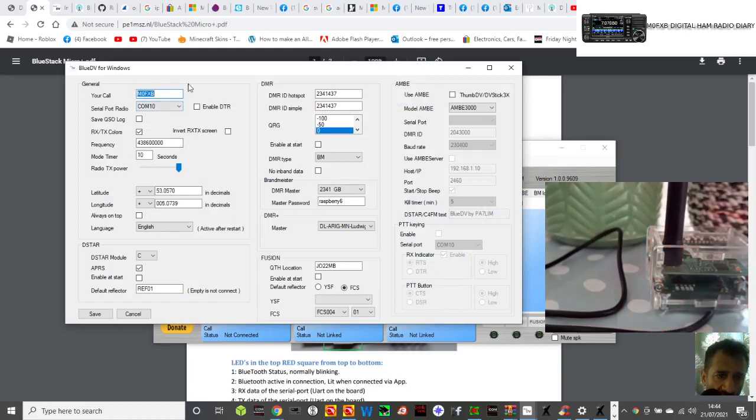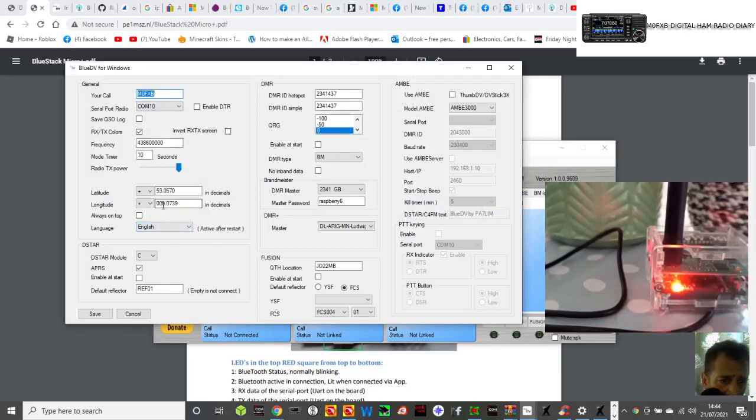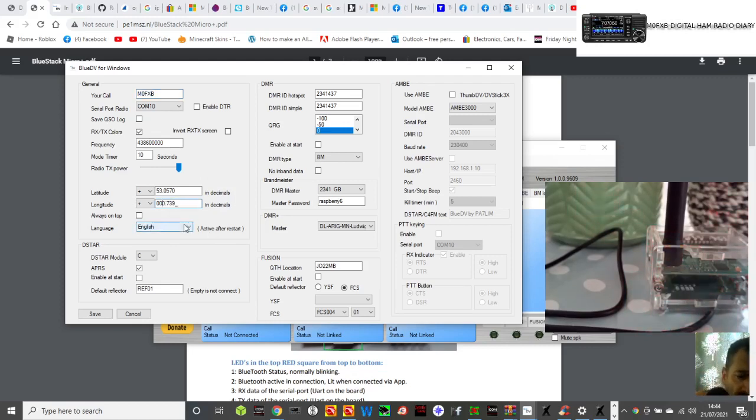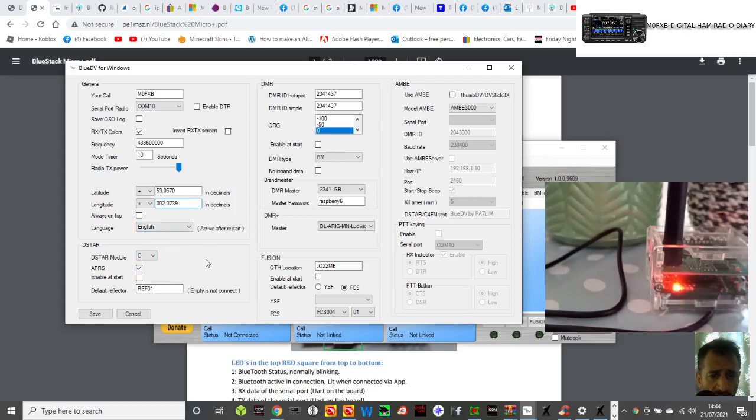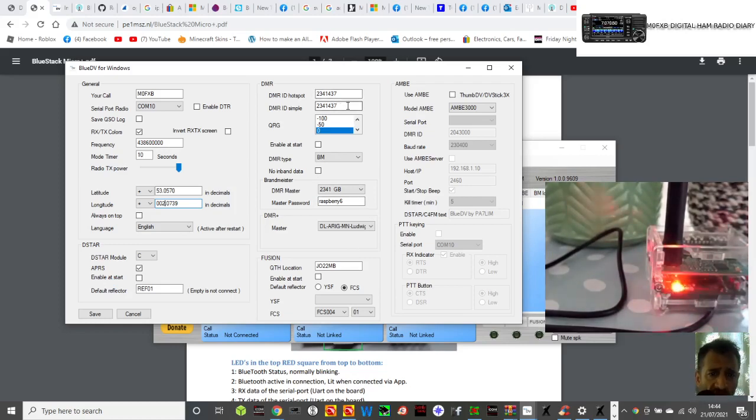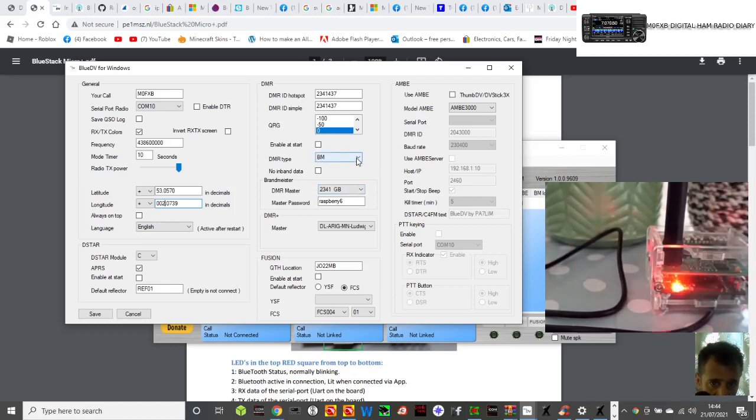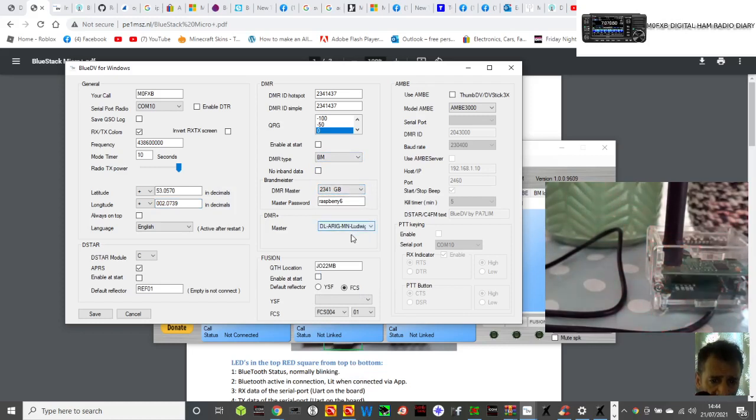I've got my call sign in, I've got the COM port in, I've set the frequency I want to use here. I've selected RX/TX colors, put my location in. English APRS. I've ticked on D-STAR. If you tick one that says enable at start, that's the one it will boot up at, but you don't have to do that. I've got my DMR number, both levels there for DMR. Brandmeister, I've gone to 2341G, put a password in.